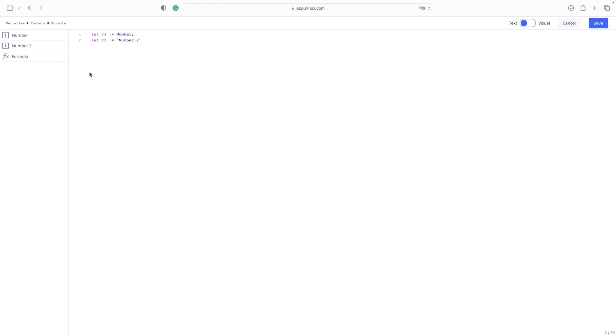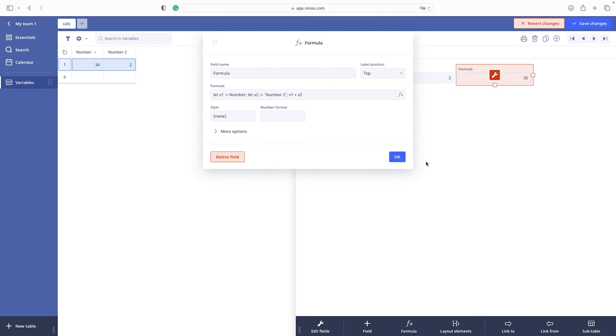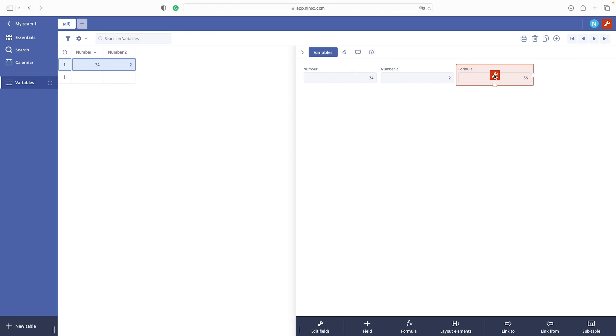Now we are accessing the variable by referring to its name. So if we write v1 plus v2, let's see, we have calculated these two fields. Awesome.